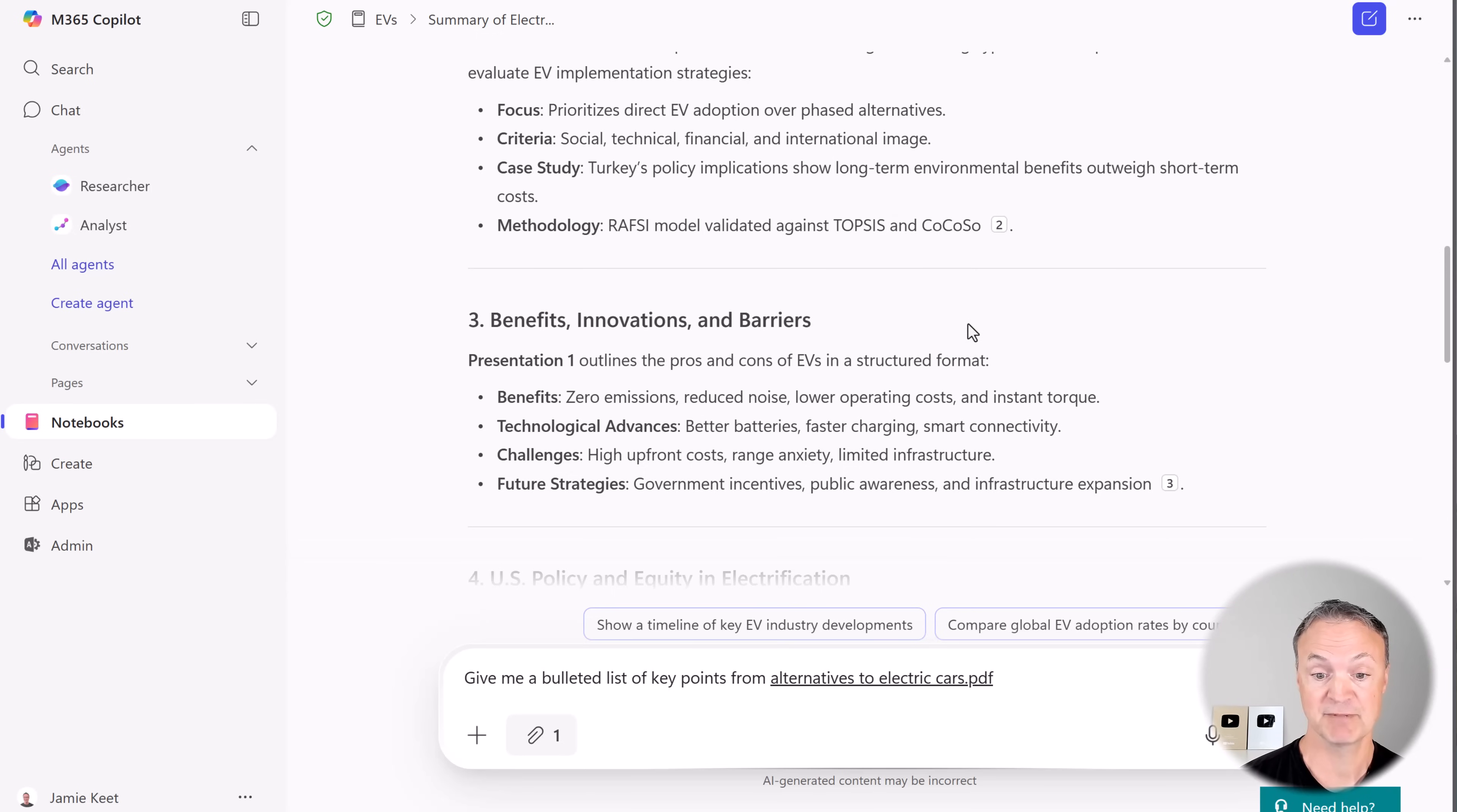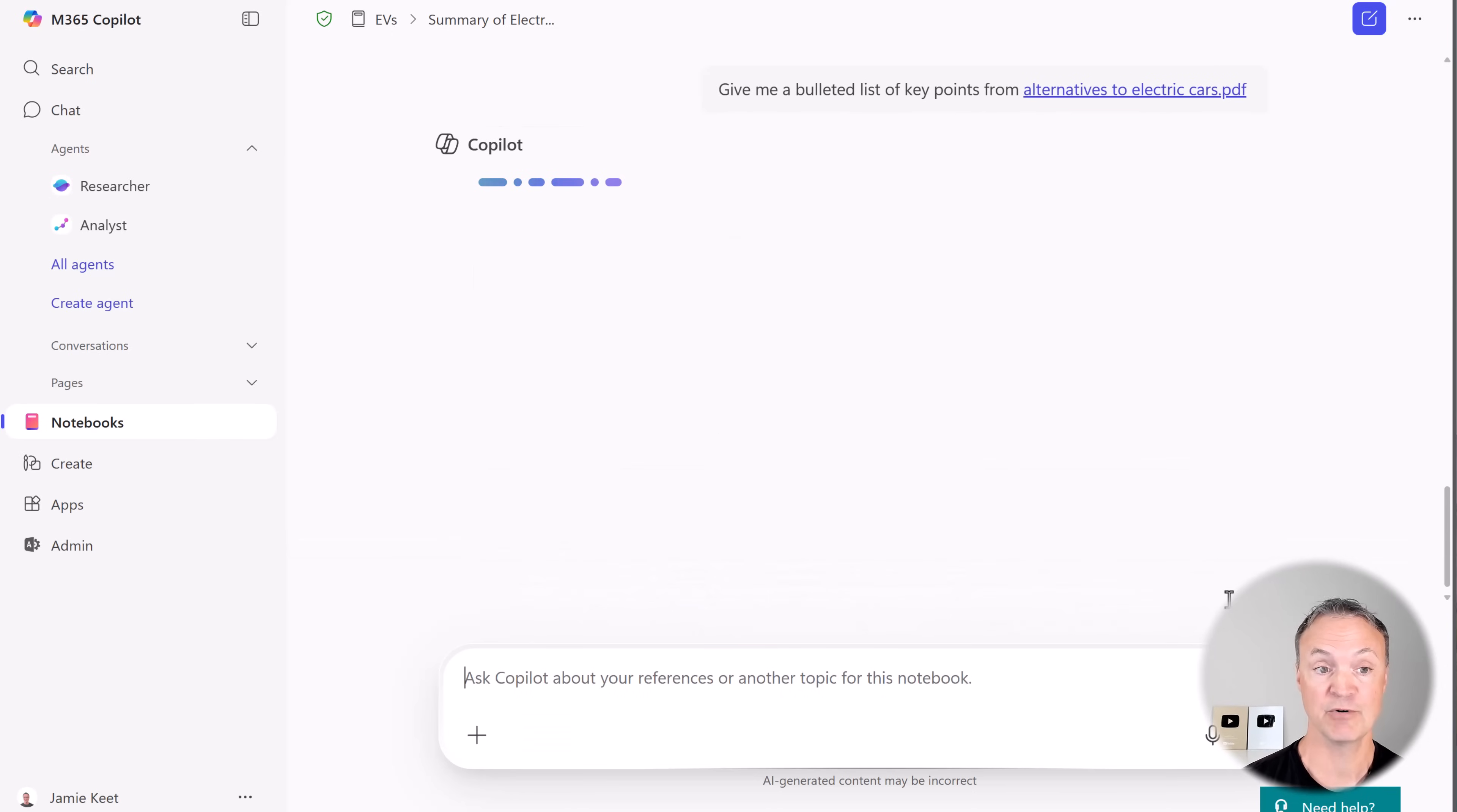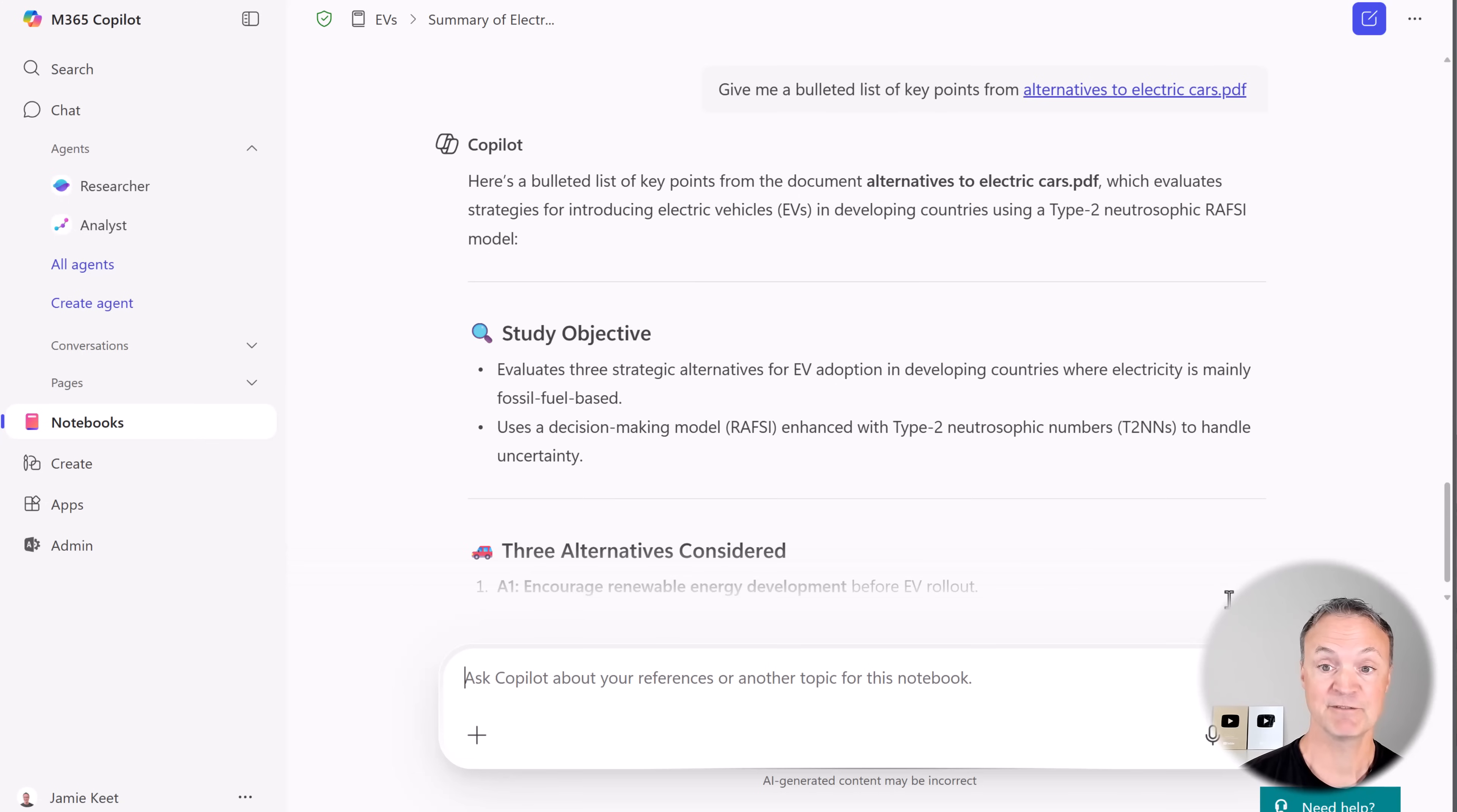But now notice as I hover over any of these things, I can ask about this. So if I was going to list key points, give me both of the list of the key points. Now this is down here and I could go and wherever I see those citations, get information, ask questions about those to dig in even more.